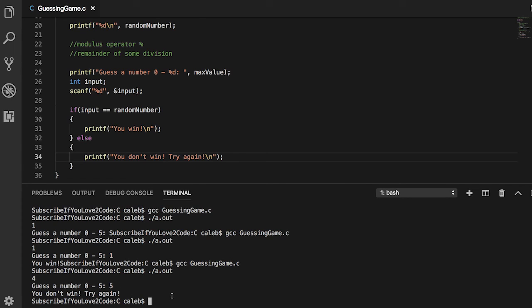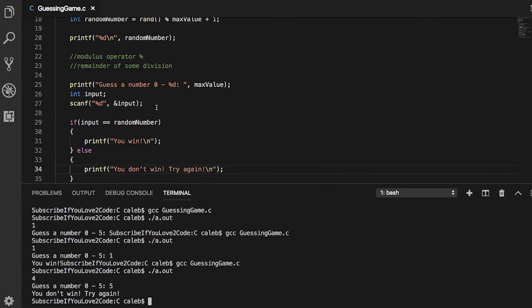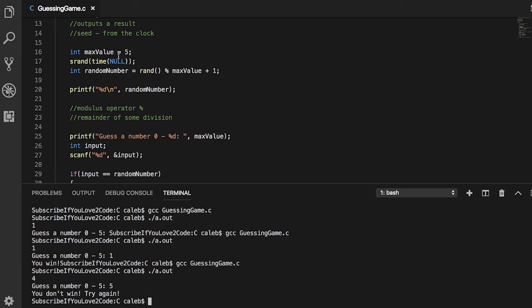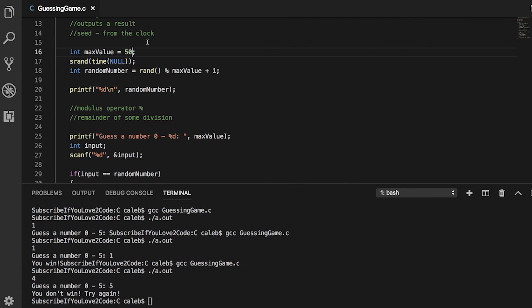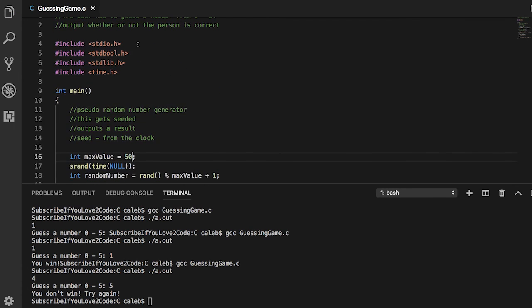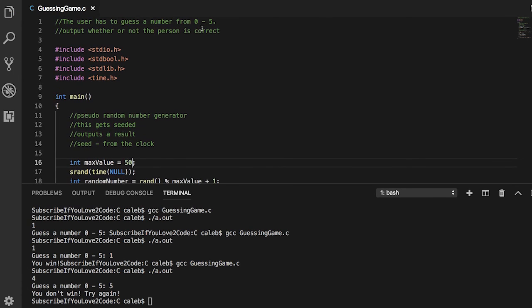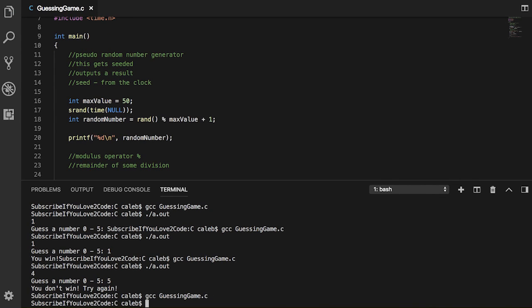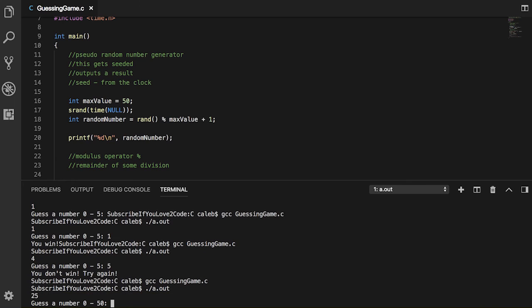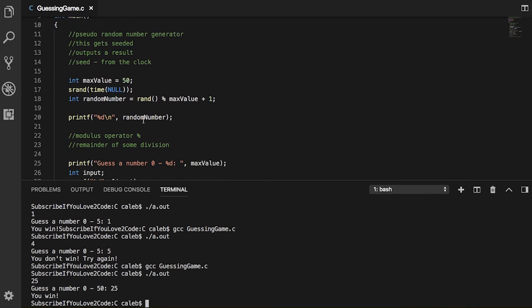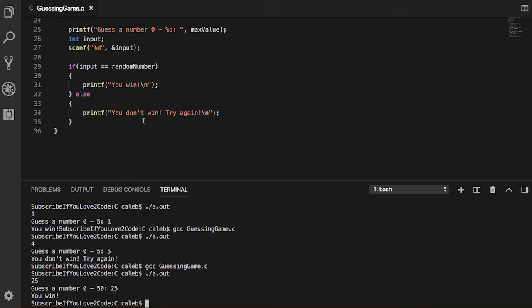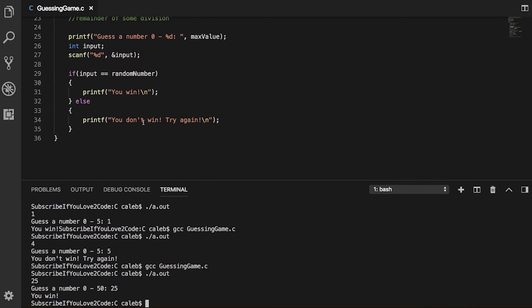Now let's try again where we don't get the right answer. So it's four, let's go with five. You don't win, try again. So there you go, that is how you make a simple guessing game. The cool part here is that we can actually change this max value to like 50. Let's run this and you can see now the value is 25 and it still works.